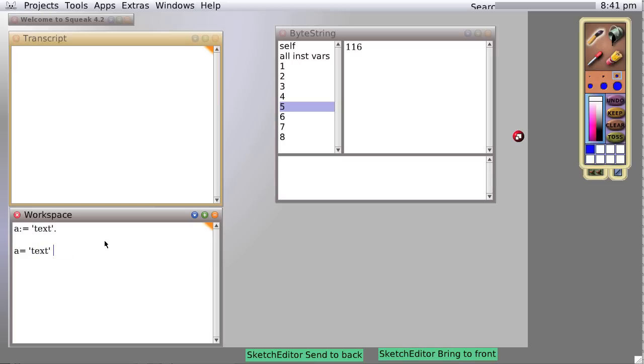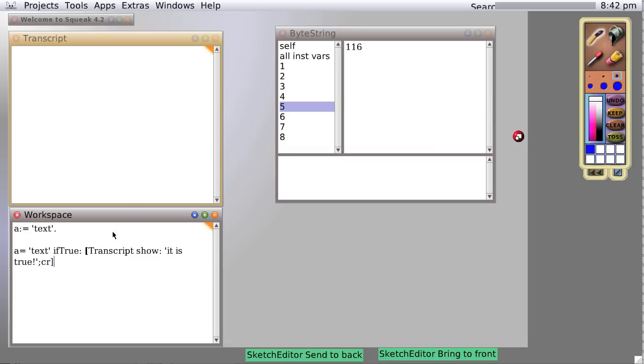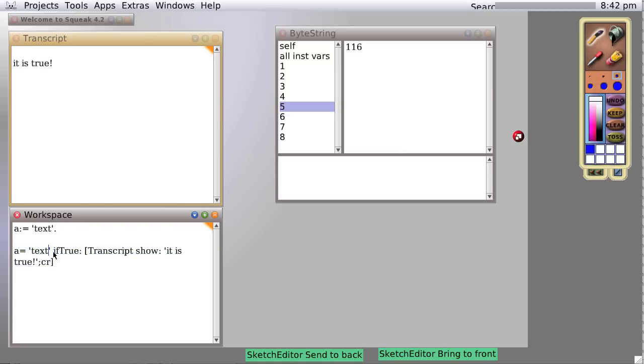So now we're going to show how to do an if statement. If true, we have some kind of test here. If true, we send the message if true and something that it will do if indeed it is true. So if true, transcript show it is true. And in fact, if we evaluate this, it is true.